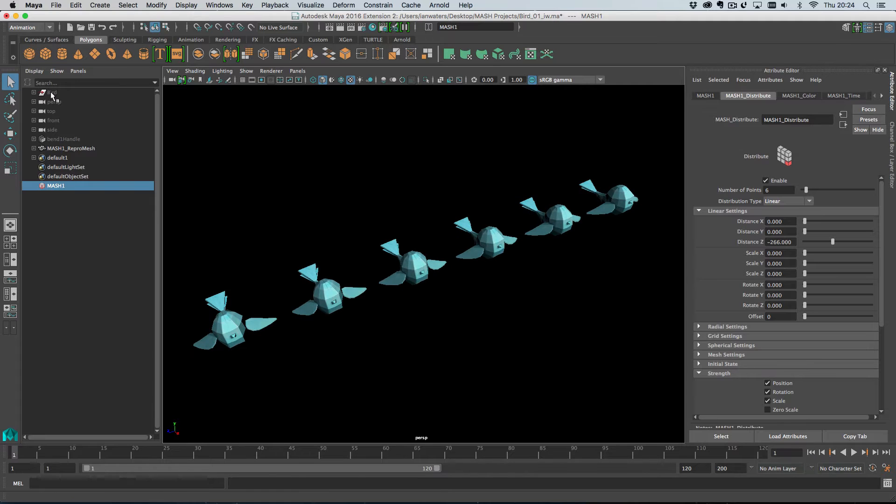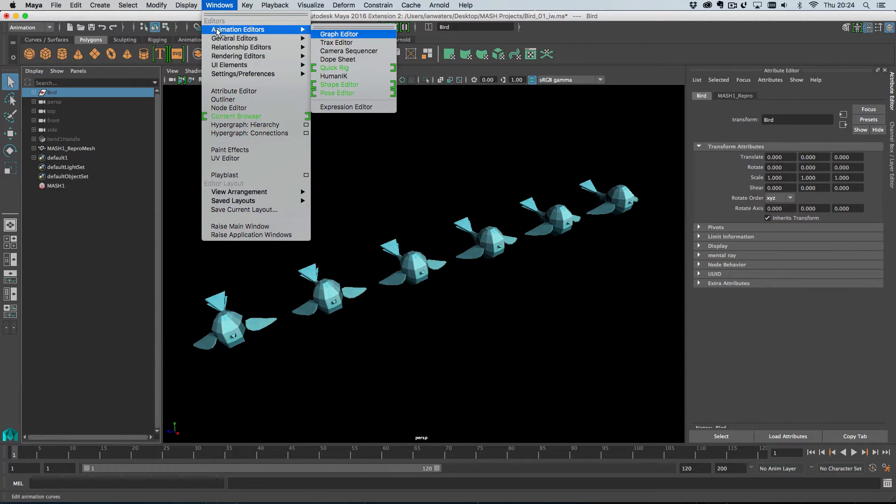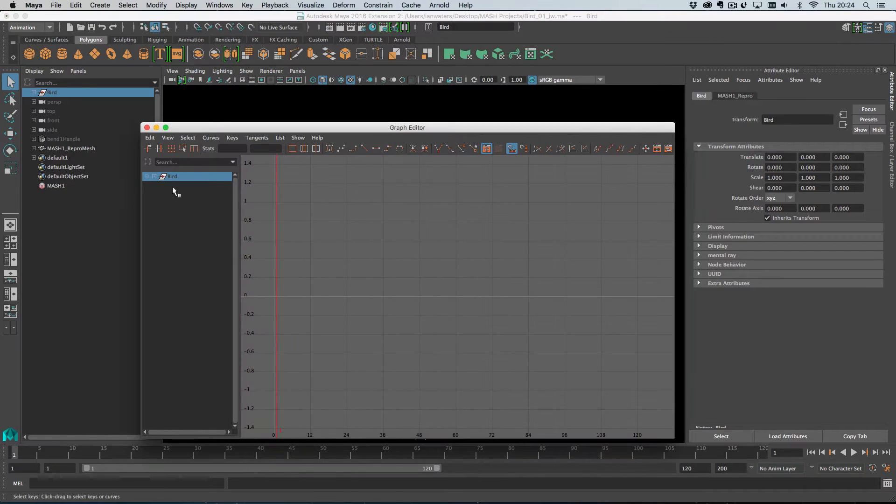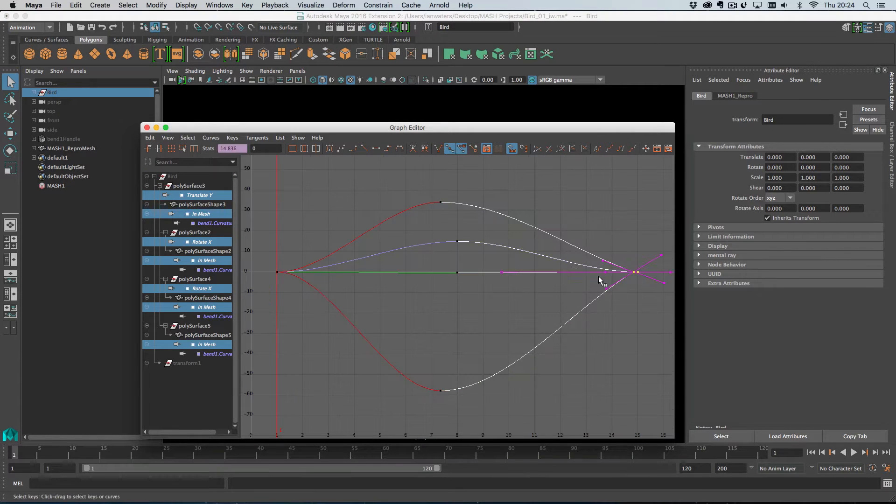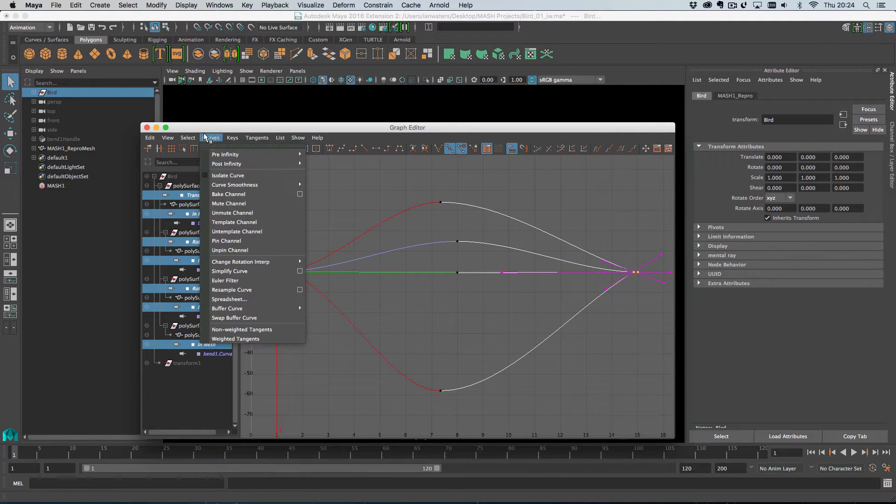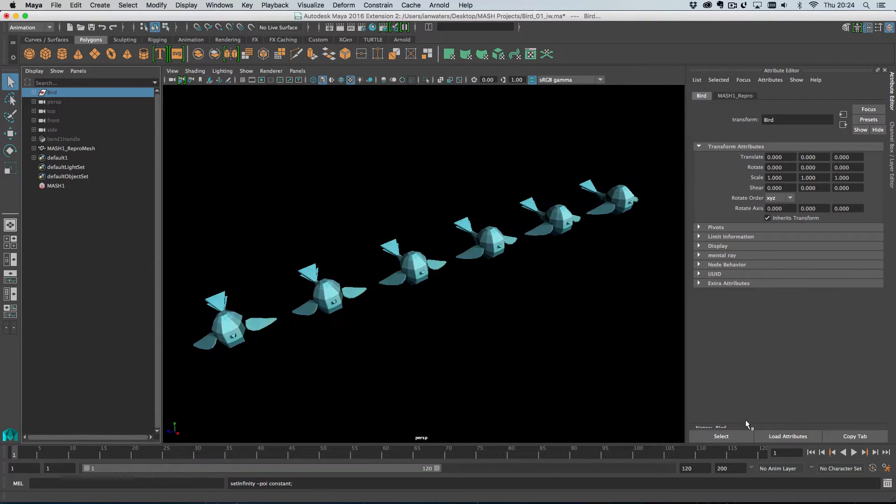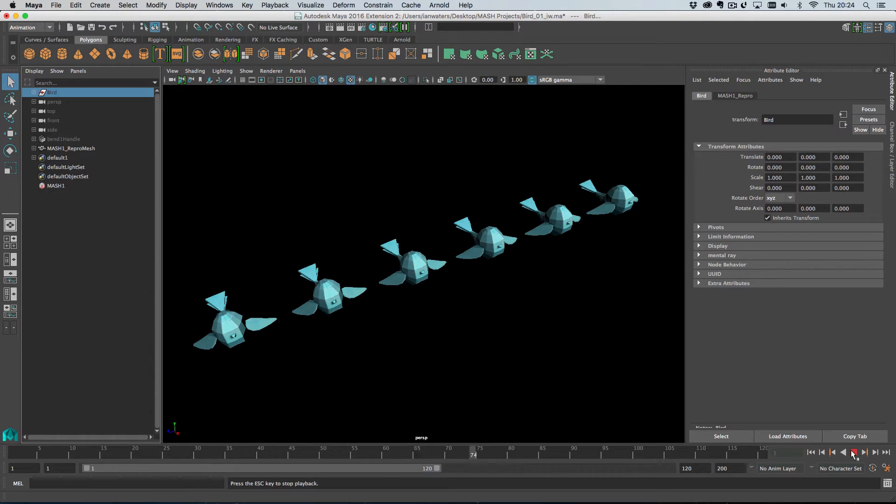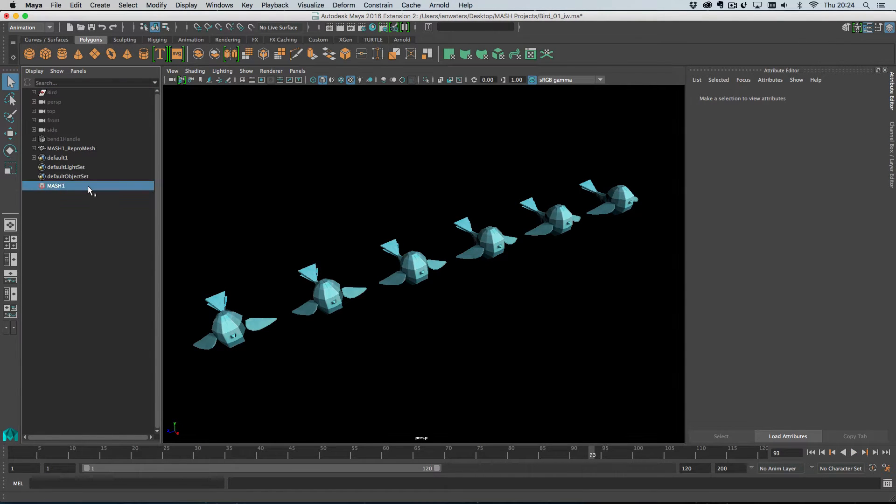Okay, so this bird animation that we have here, it's a looping animation and I'm going to go into the graph editor and I'm actually just going to turn this looping off just so you can see what we can do here. So now when I play this back, we get one flap, no more animation.